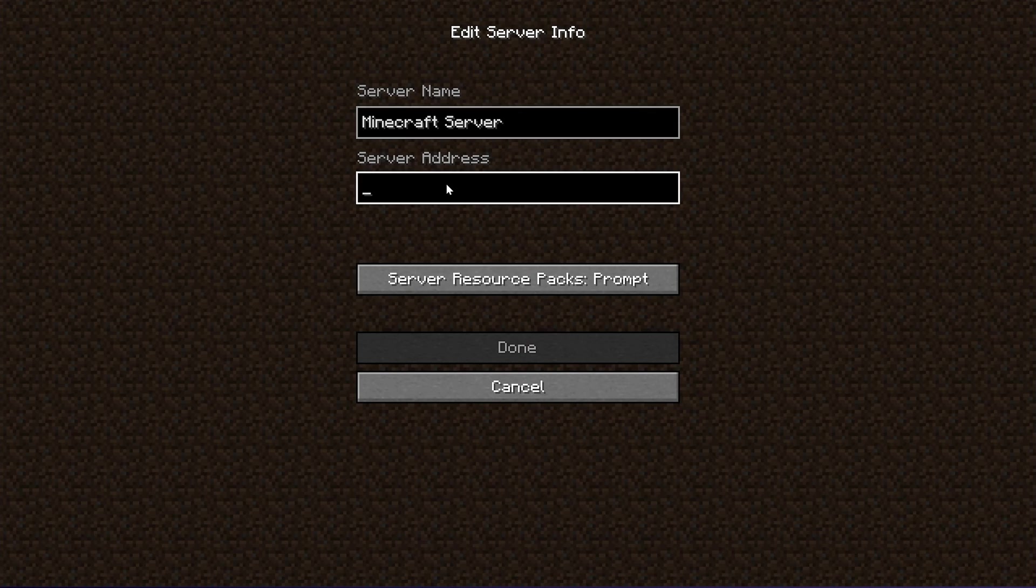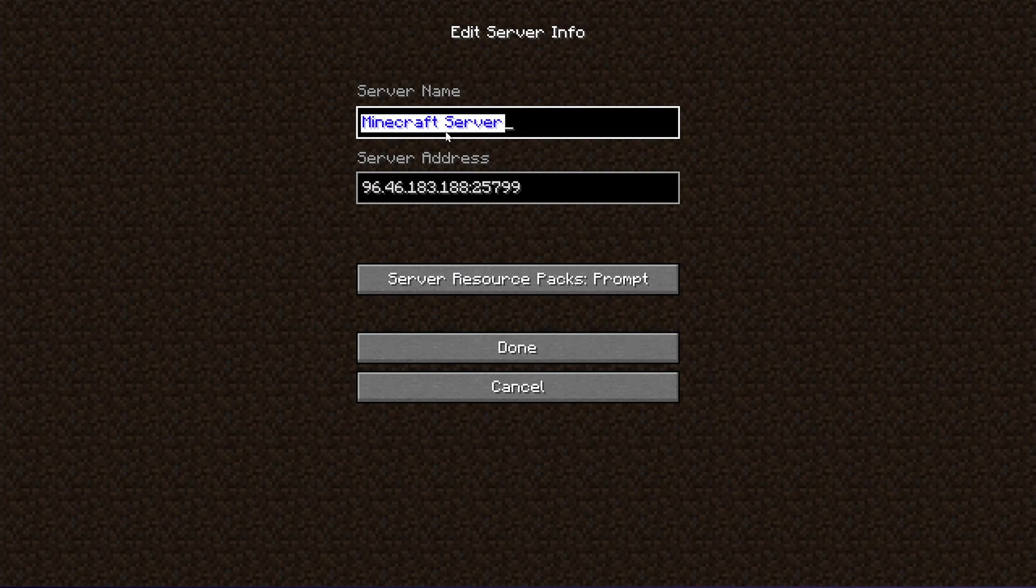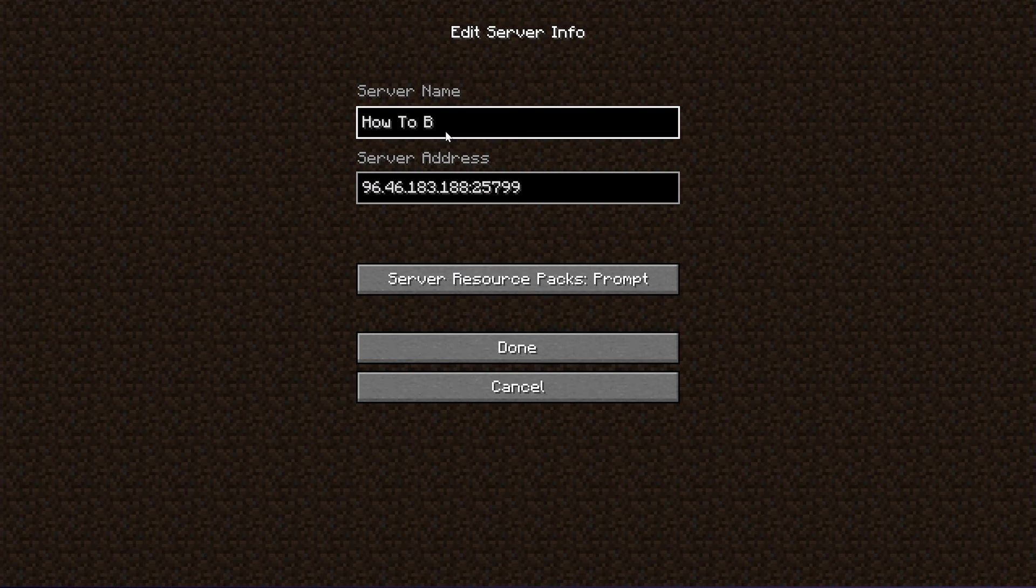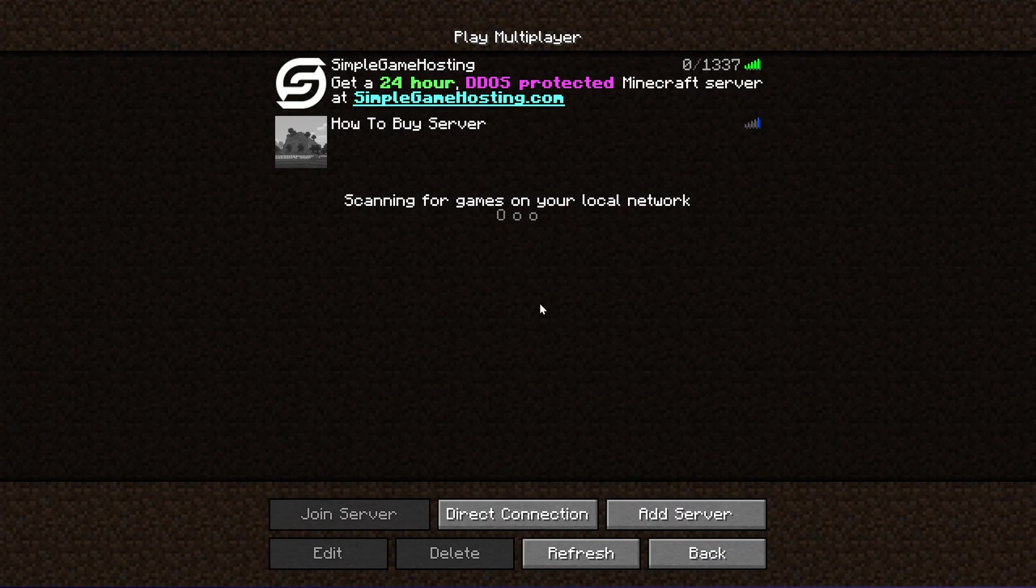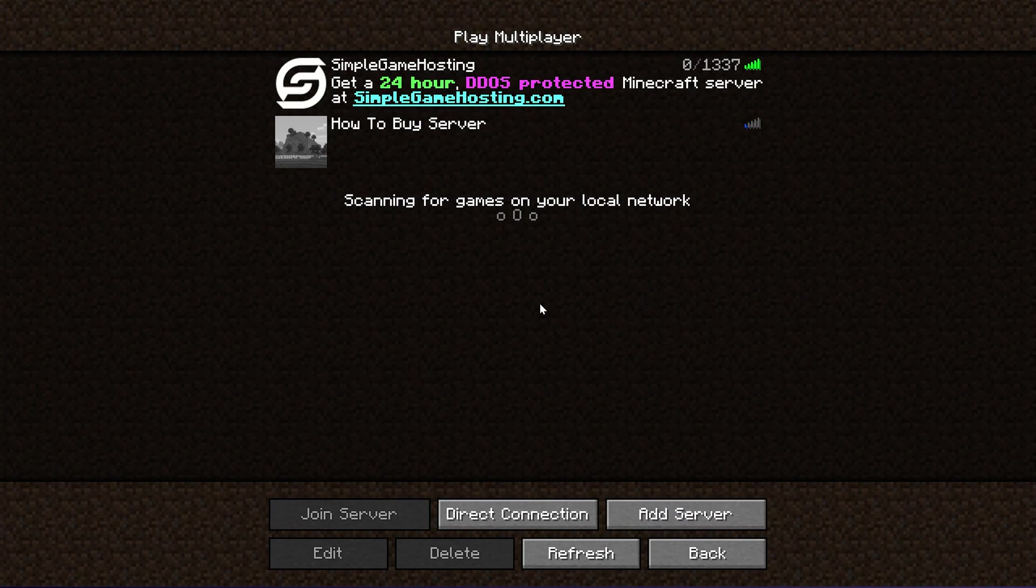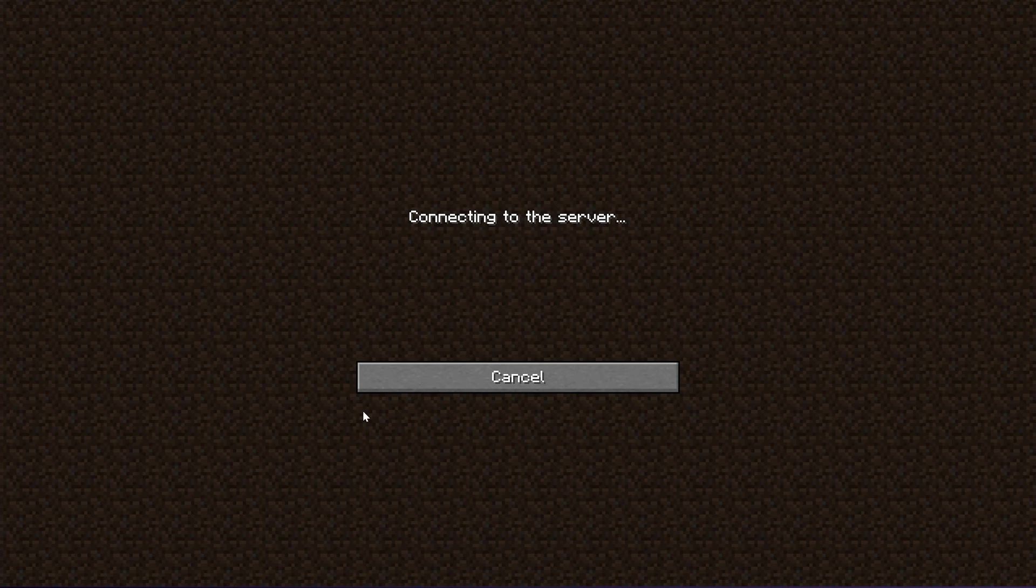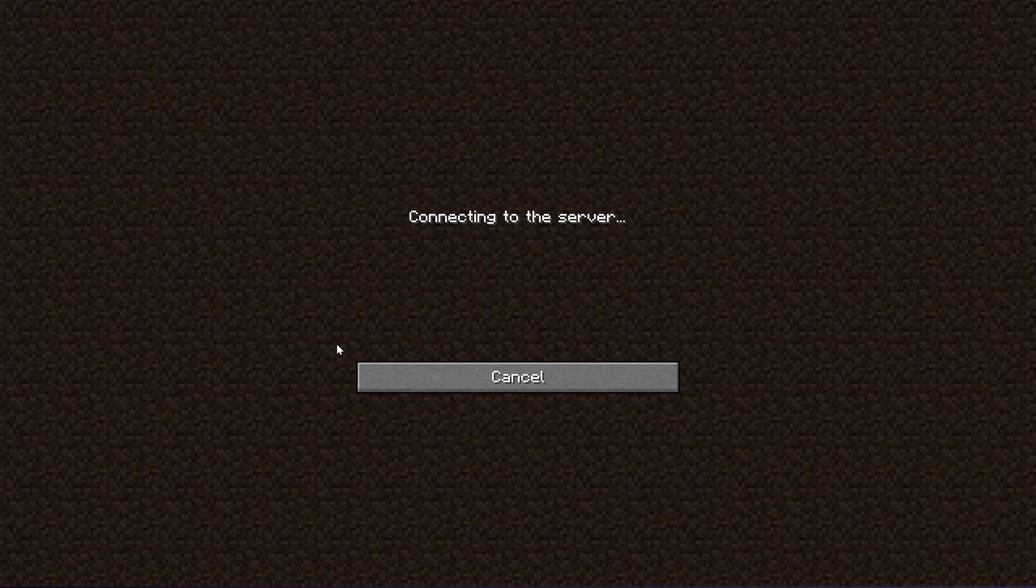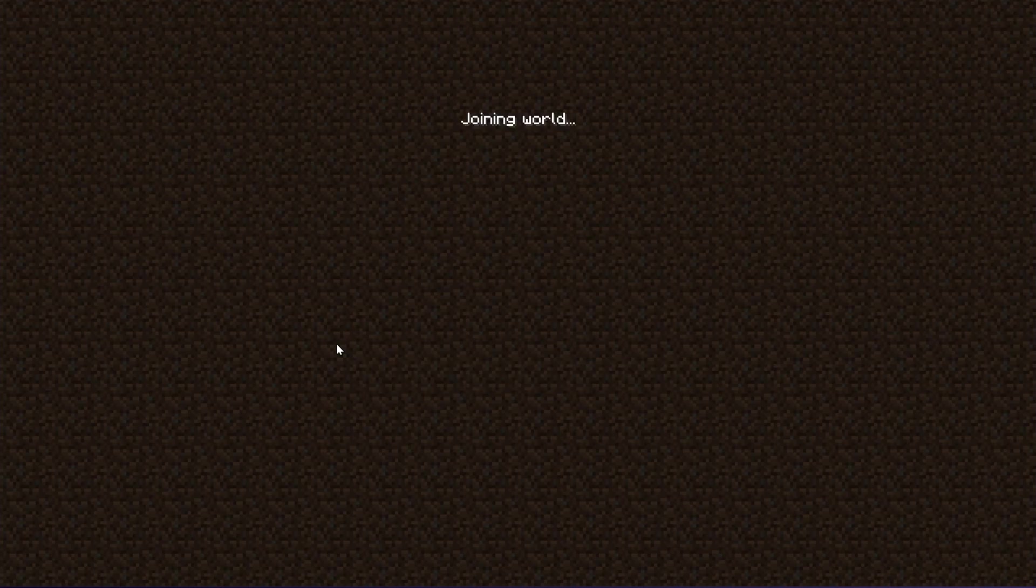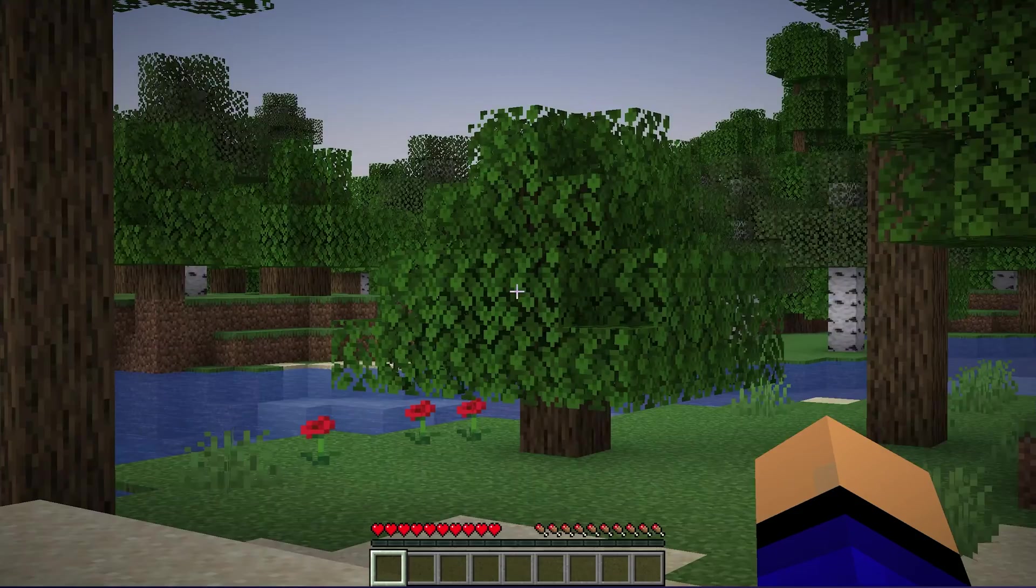Just go into multiplayer, add the server just like you would any other, and we'll name this how to buy server. Click done. After a few seconds, it will go out, find the server. Always takes longer the first time that you are trying to find the server, and there it is. Double click to join it, and now we will join right on in to this server. It's that quick and that easy to join your server, and boom, we're now online.